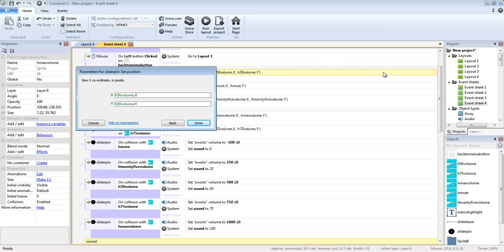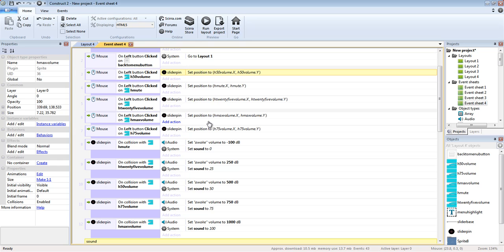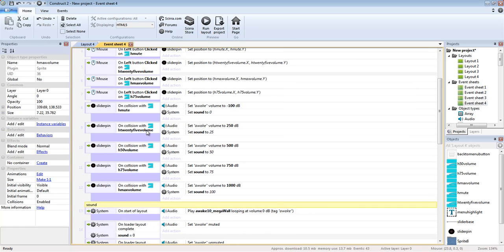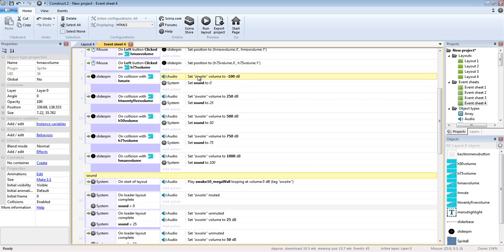So yeah, I double clicked on it h 50 and then I went to set highlight this and I click get the objects x coordinate in pixels and then get the y coordinates in pixels. It will sit right there and then basically you just do that for all your little sound icons. And then we move on to the actual volume settings.